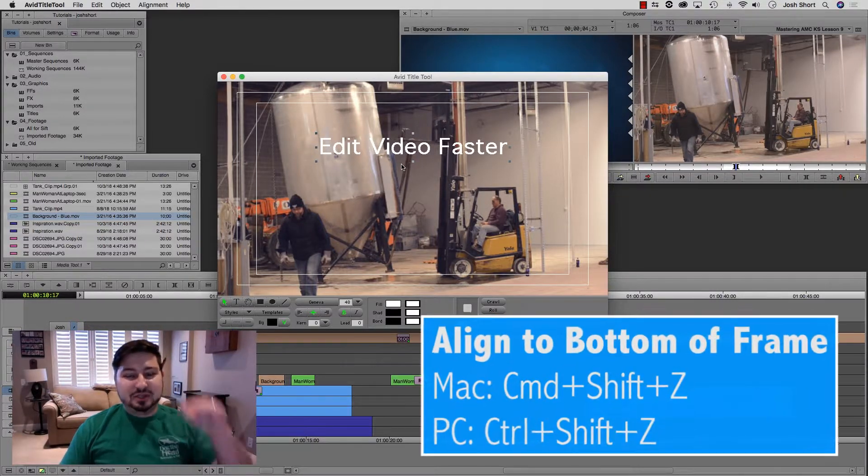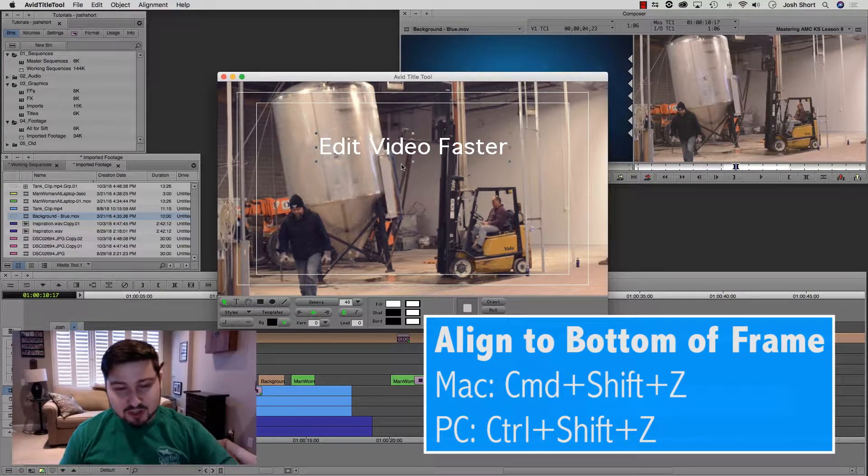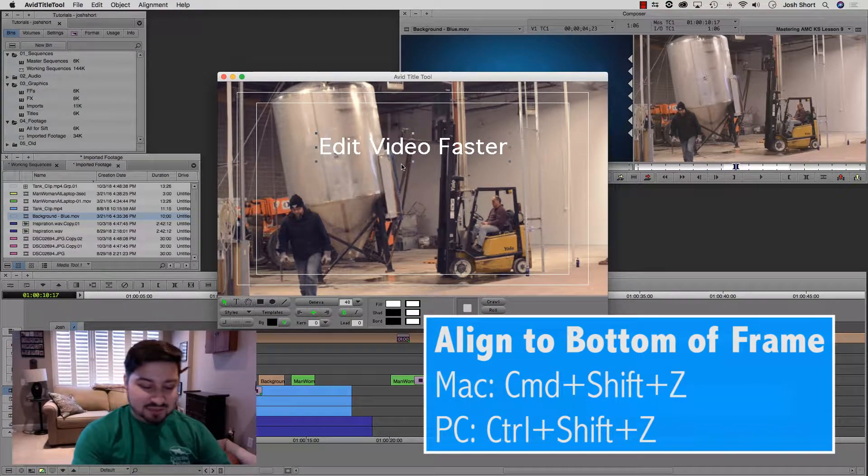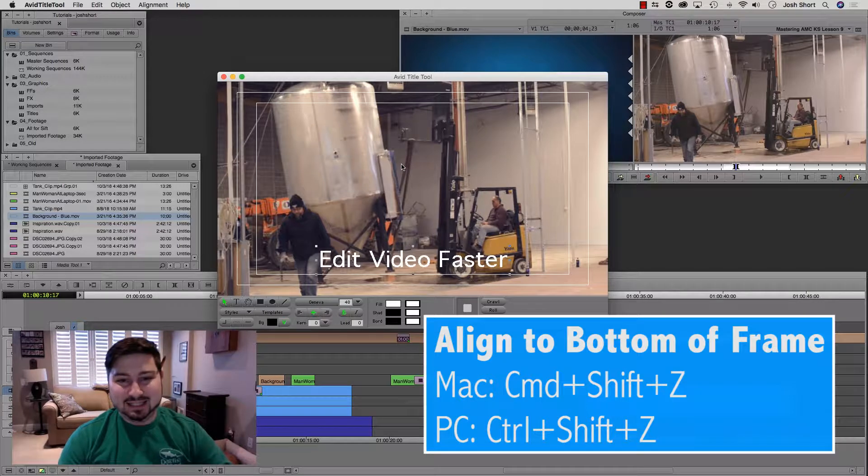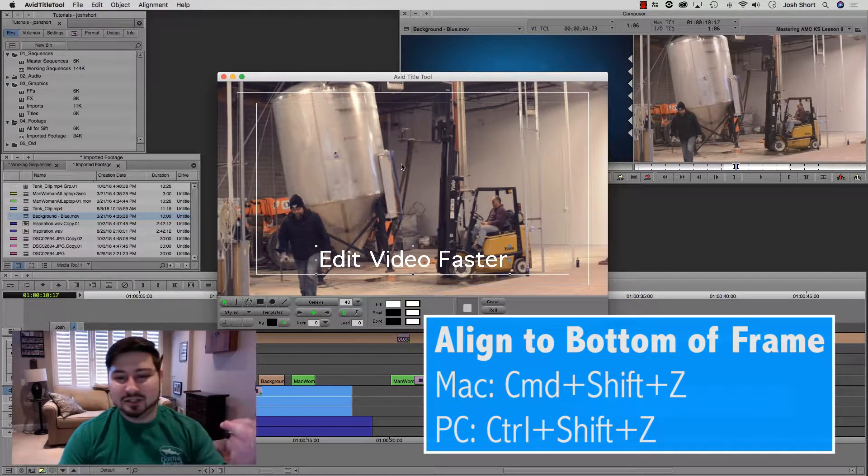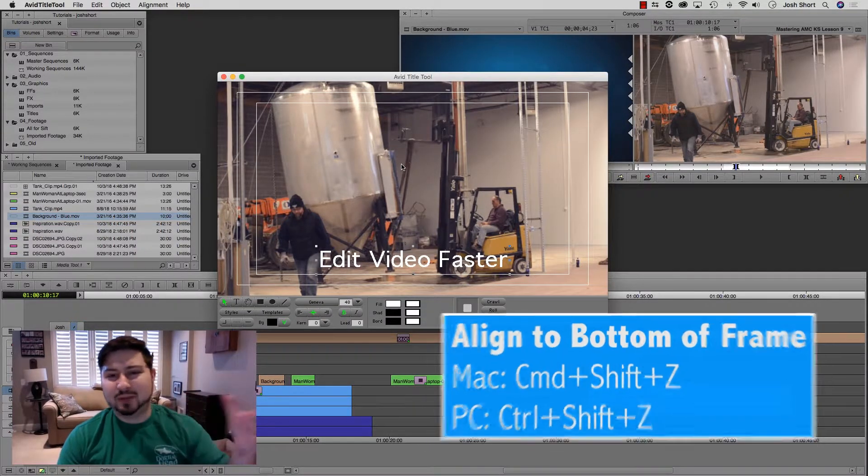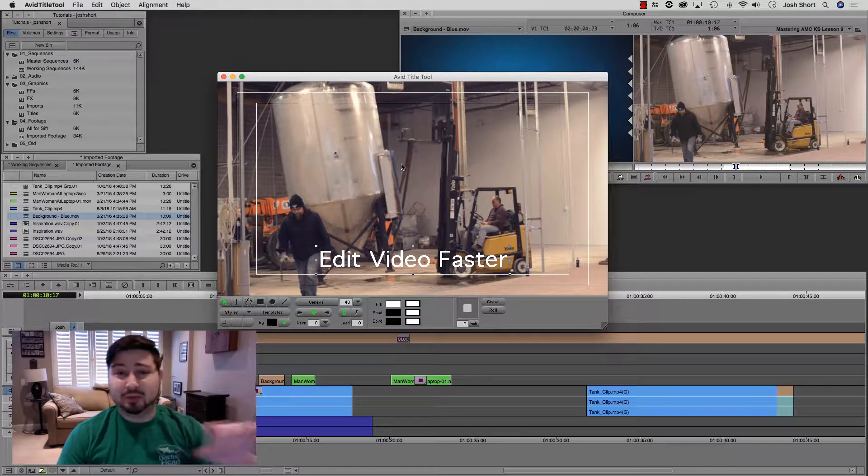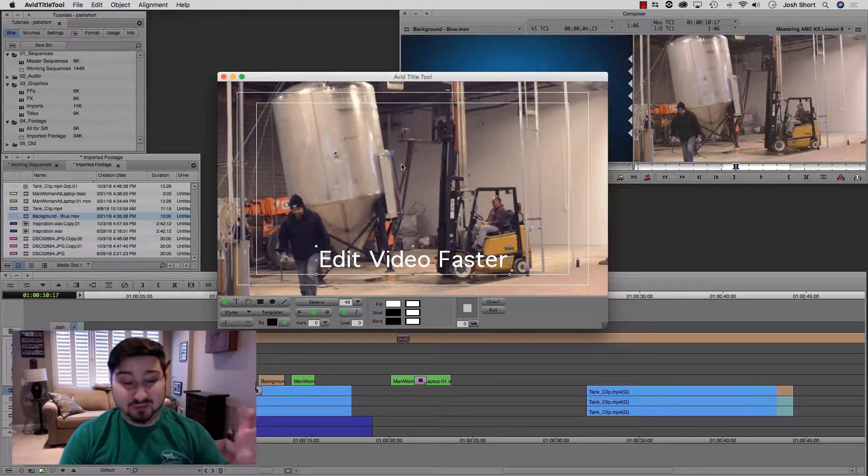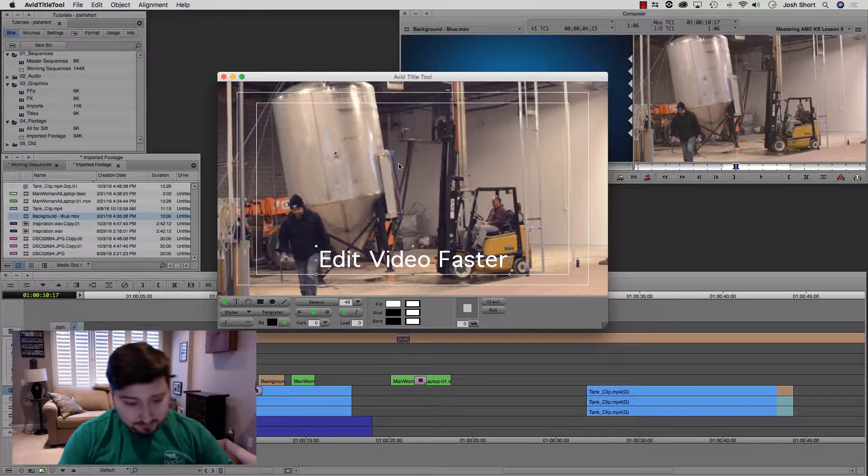To align it to the bottom of the frame, hold down command and control, the shift key, and the Z key. And that's going to align it to the bottom of the frame, like the bottom, like one third of the frame.